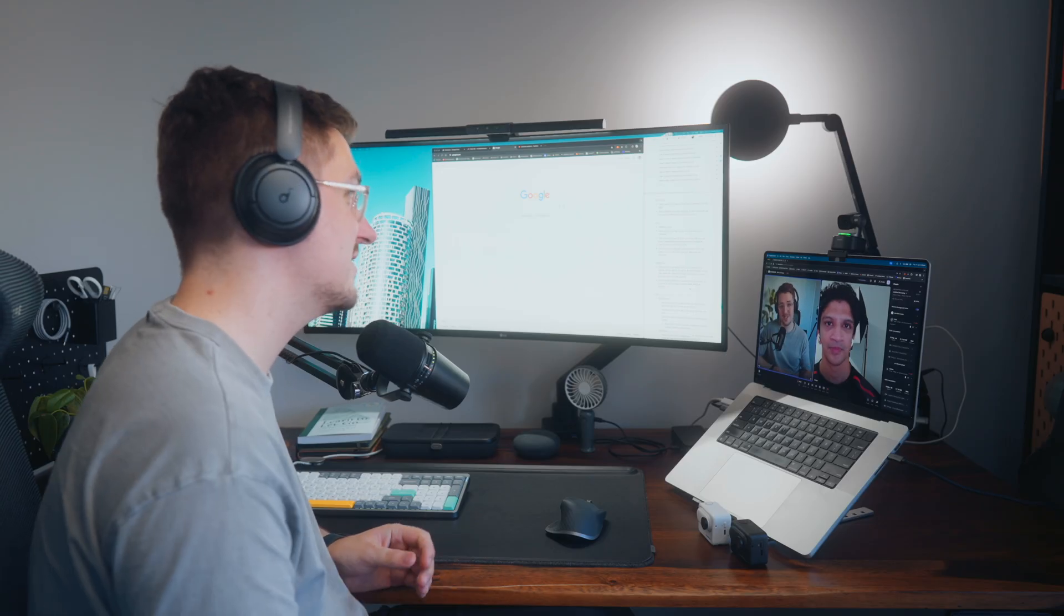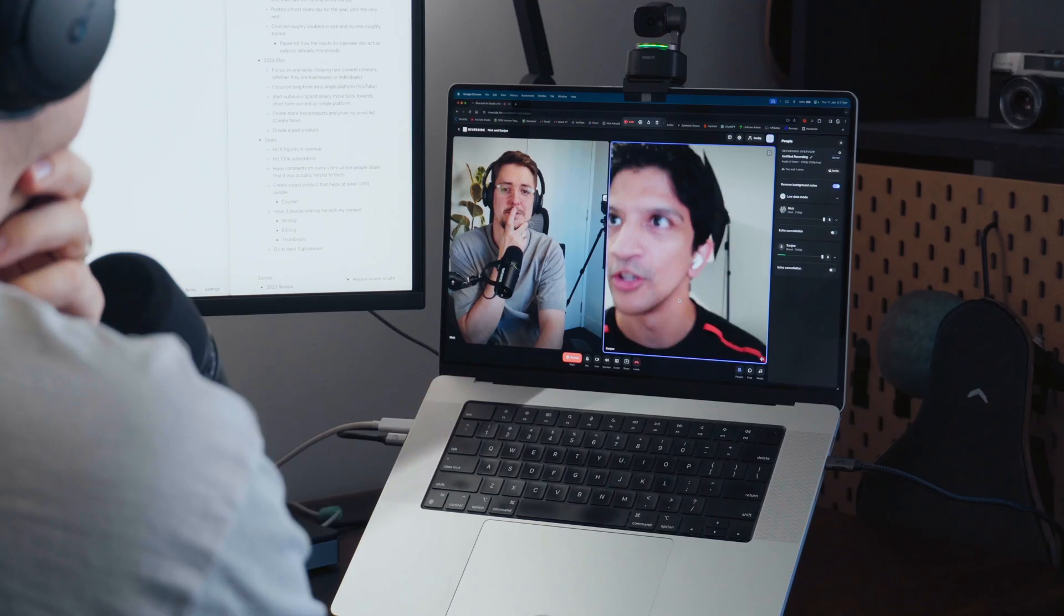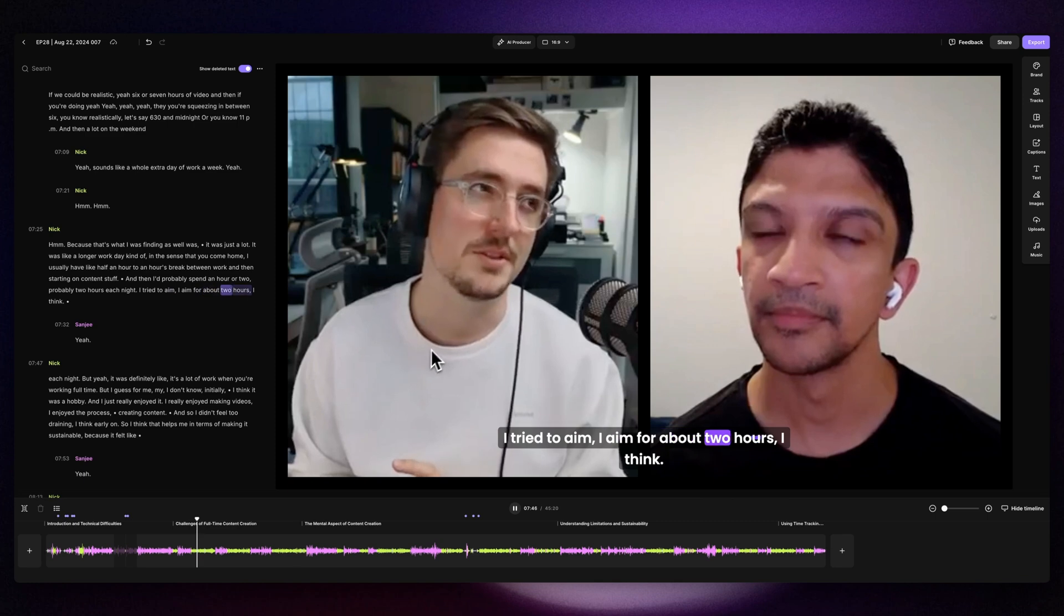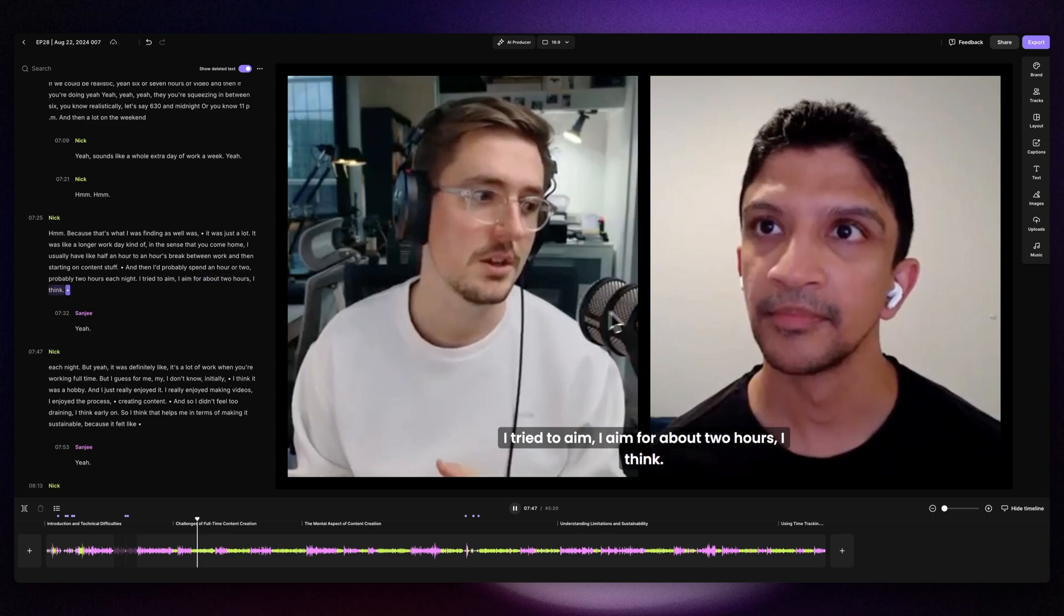You can do all of your recordings, your live streams, and your editing directly within the one platform. And Riverside has just added a bunch more features to make this even easier. So today I'm going to give you a detailed breakdown of each part of the platform so that you can get the most out of it if you're using it or if you're deciding whether you want to use it.